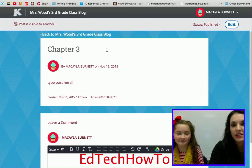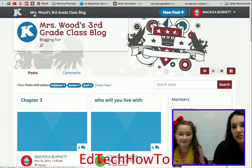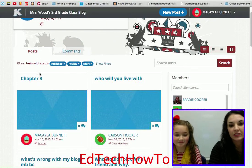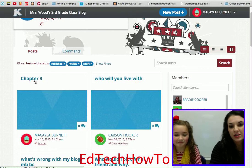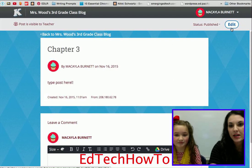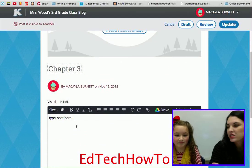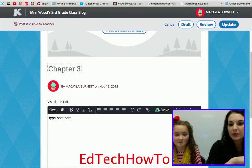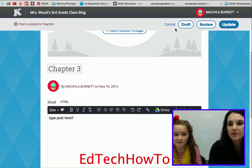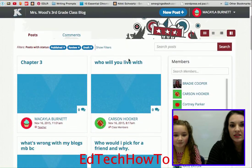Let's go back to the home page. Let's say Mikayla says 'Oops, I messed up, I need to go fix something.' She can go back to her post and up here in the top right she can click 'Edit' and then change or add things to it. So once you click 'Publish,' you're not just stuck with it — you can actually edit it and make changes.